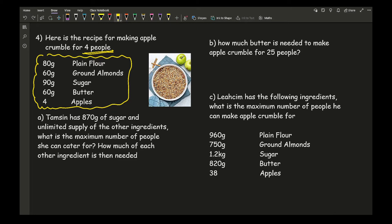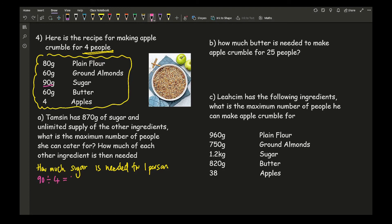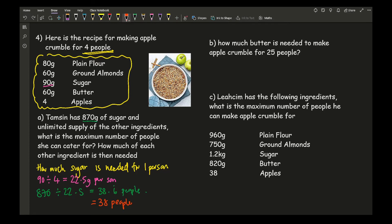First, work out how much sugar is needed for one person: 90 divided by 4 equals 22.5 grams per person. Then find how many times 22.5 goes into 870: 870 divided by 22.5 gives 38.6 recurring people. Since you can't have 0.6 of a person, always round down — the maximum is 38 people.